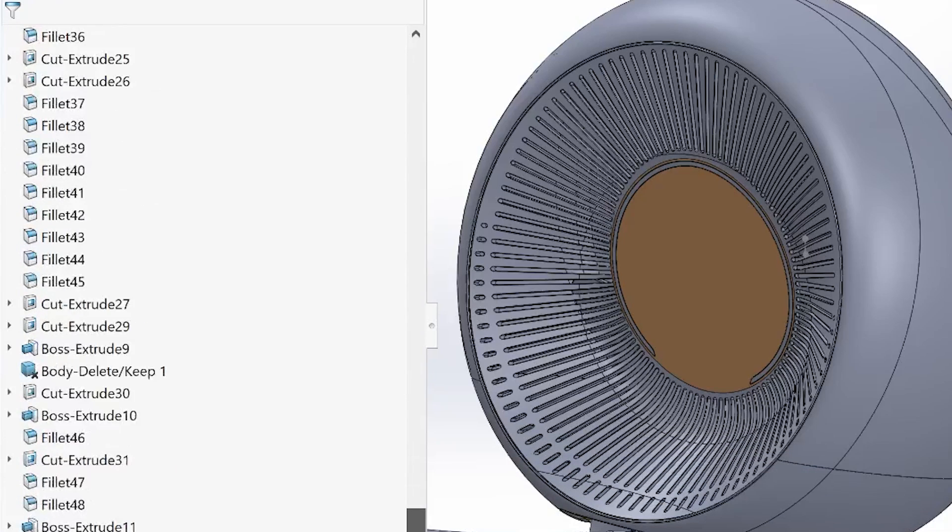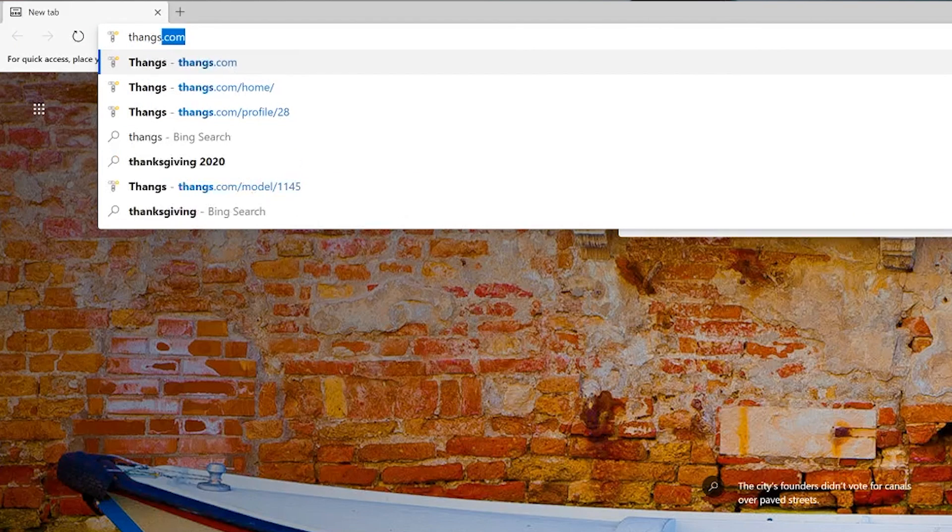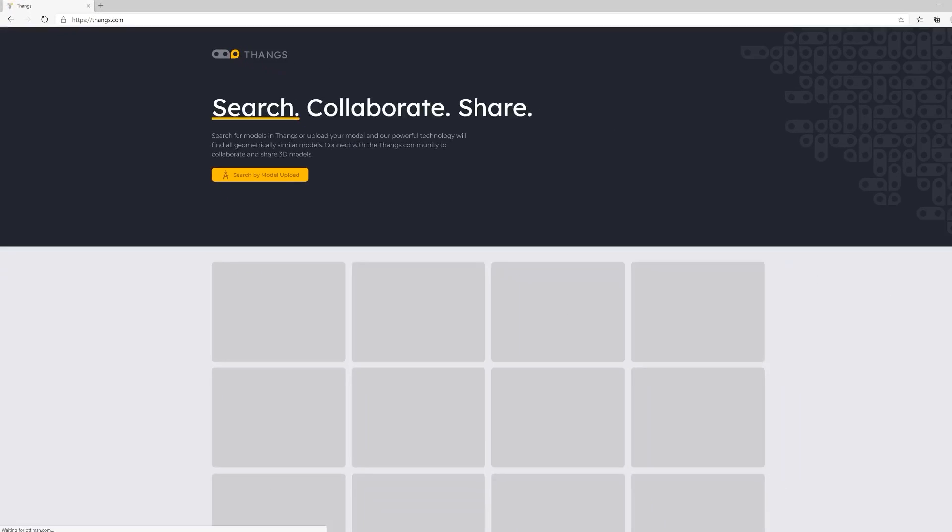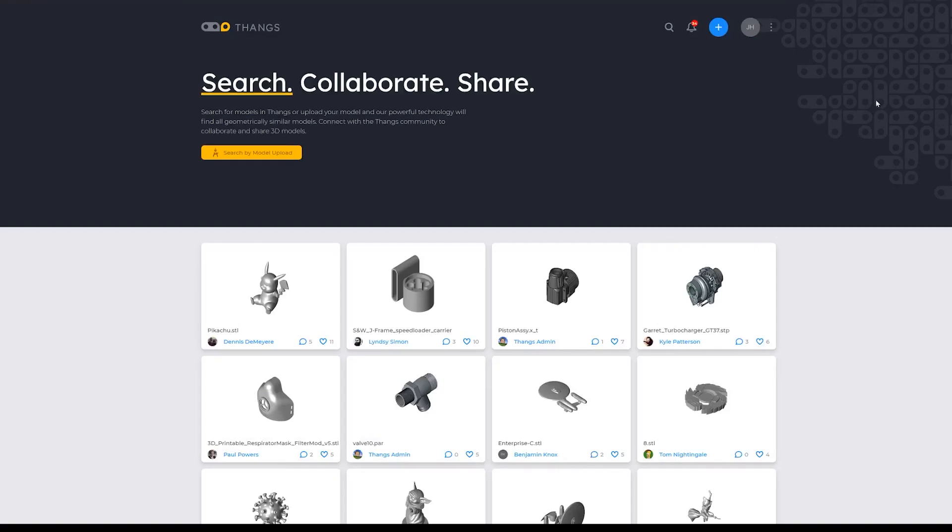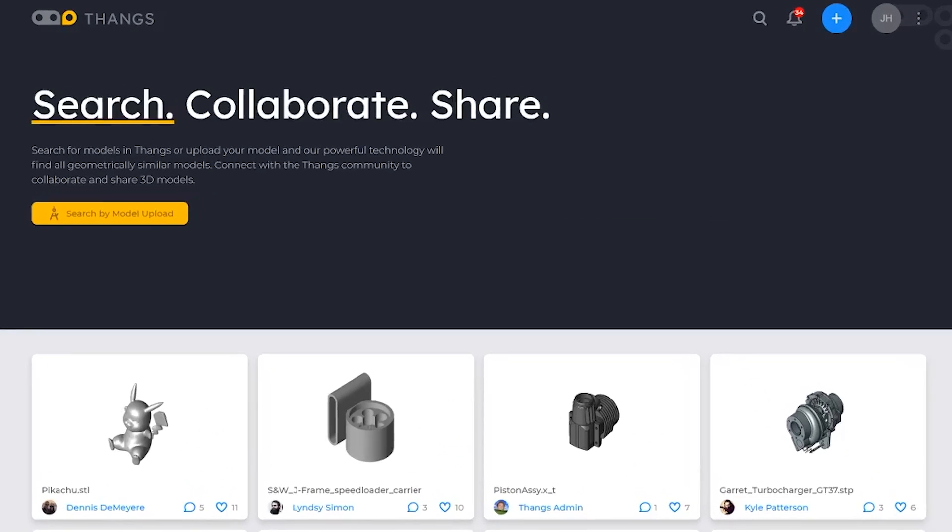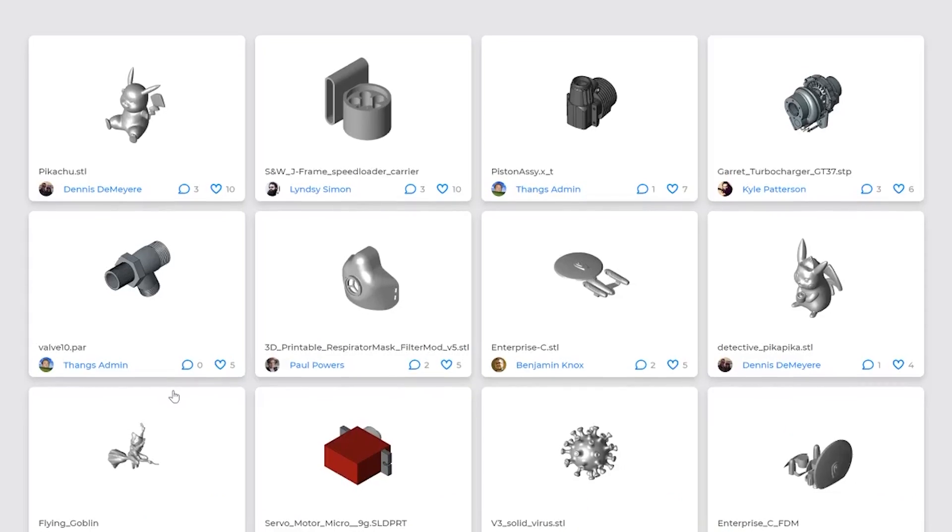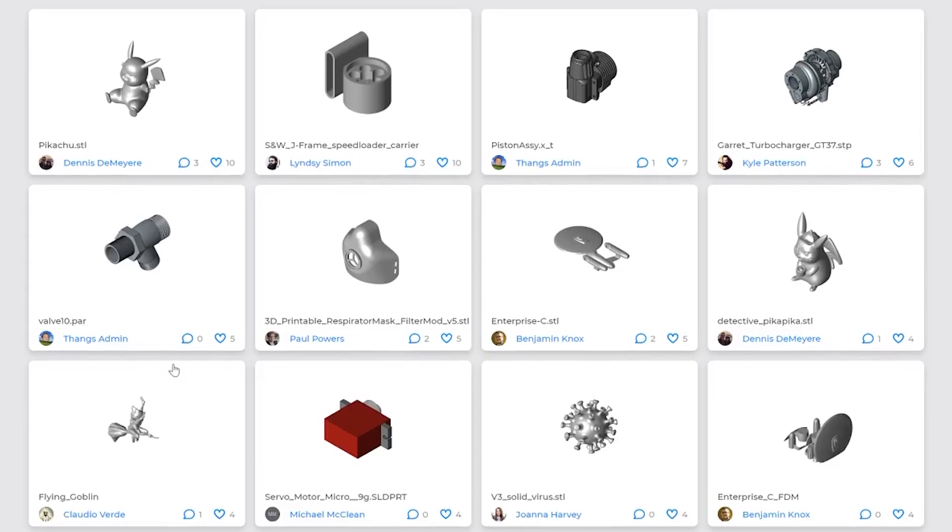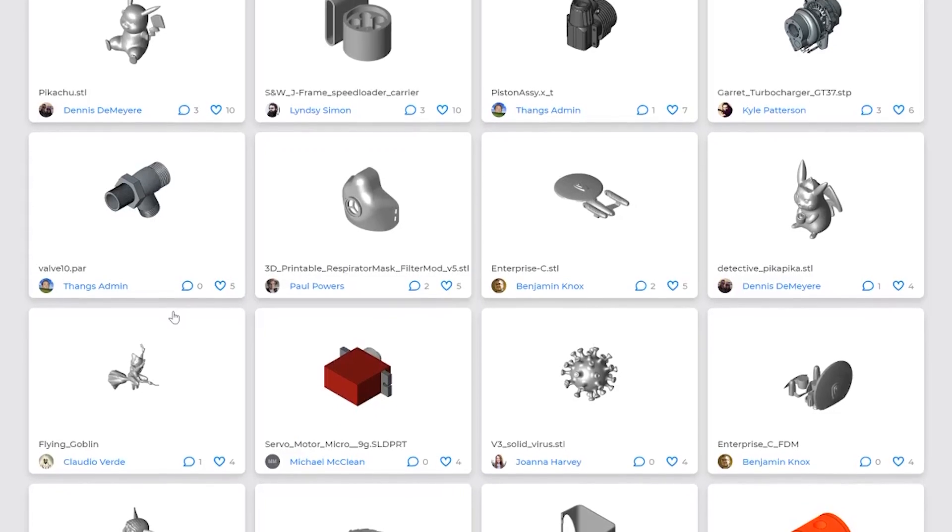And this is all thanks to Thangs.com, which is the sponsor of this video. Thangs.com is an awesome website that allows people like us, designers, engineers, enthusiasts, to find and download 3D models and use it in our projects.